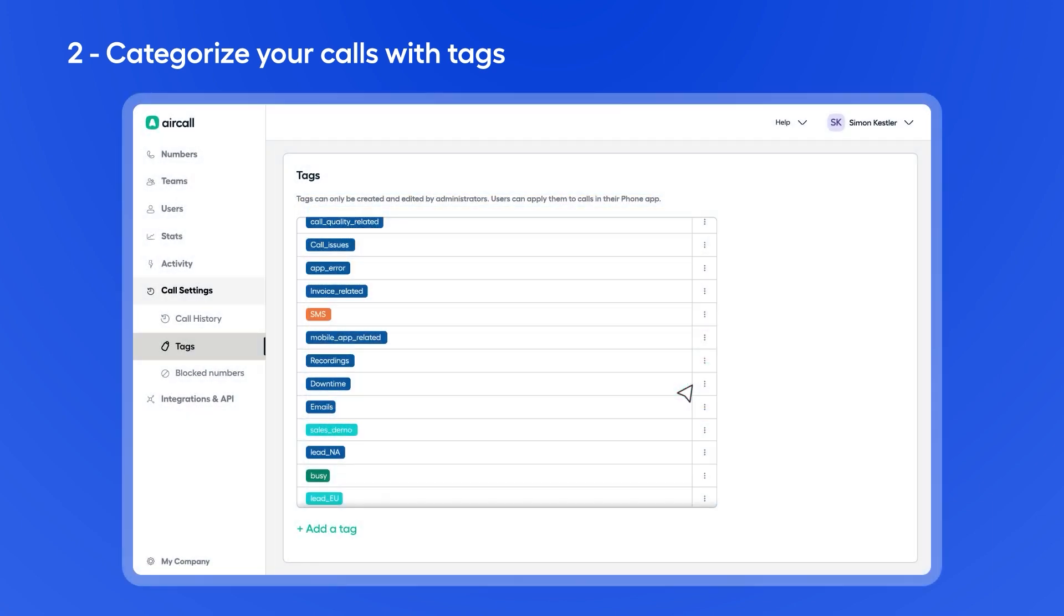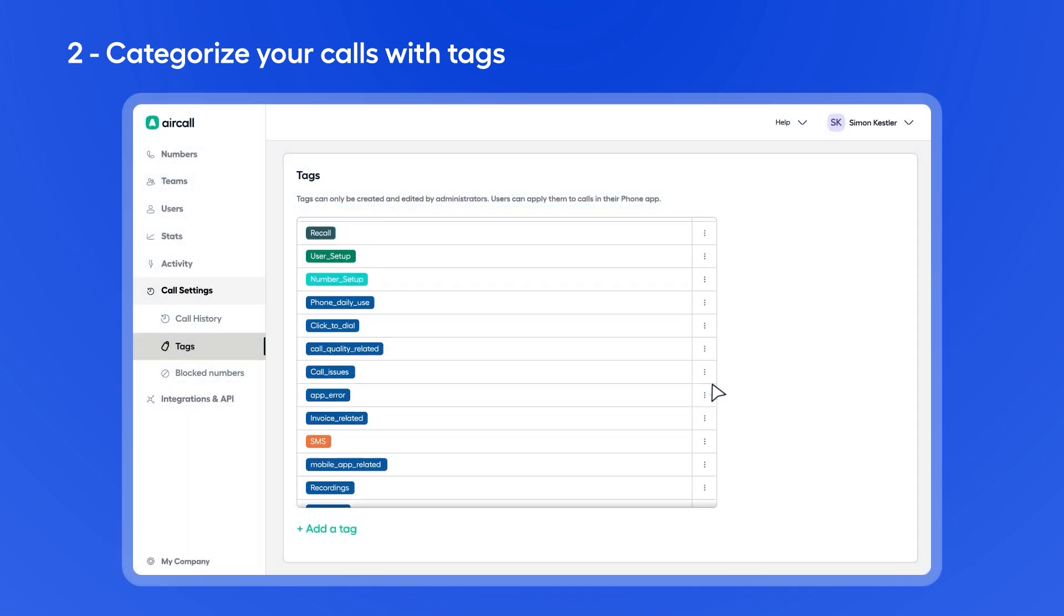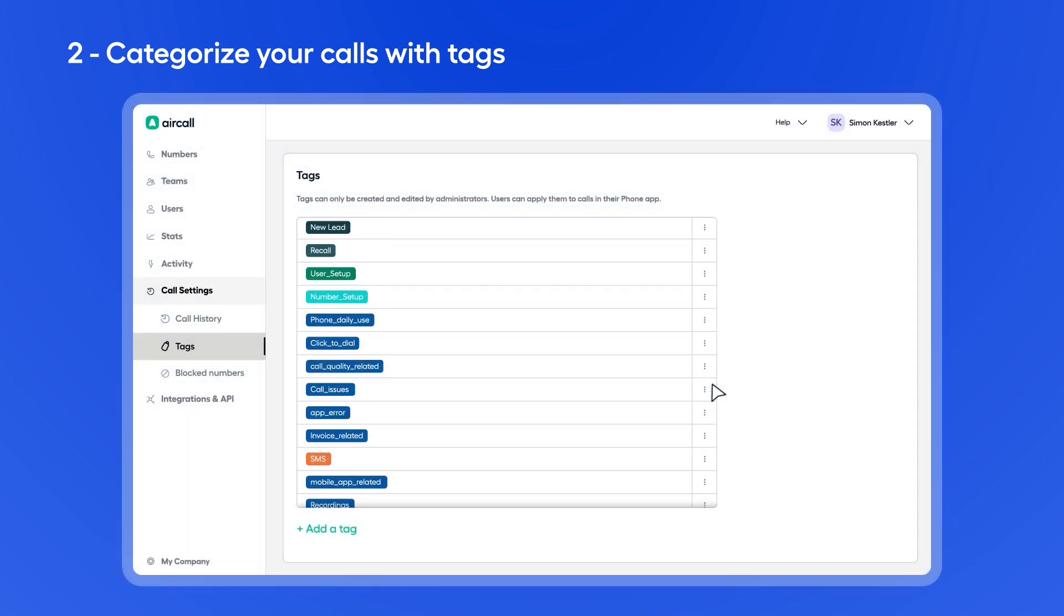To create a new one, scroll down to the bottom of the page, click Add a Tag, choose a name to label it as, pick your favorite color, then hit Confirm. And just like that, your new tag is ready to be used.